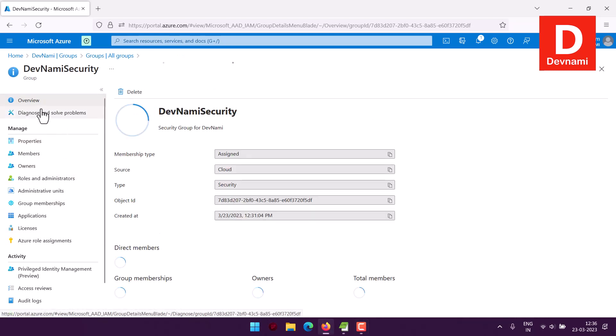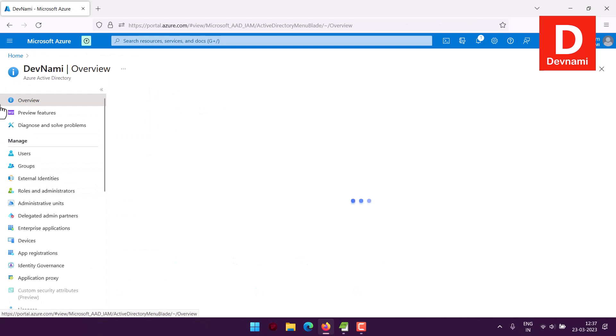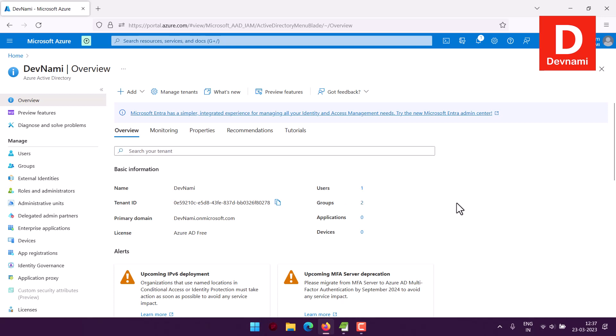We've covered most user and group management options. Going back to the overview, we can see information about our security group — one owner, zero members, zero devices. Based on how you use this group, you'd add members, further groups, and assign roles so the group serves its intended purpose.